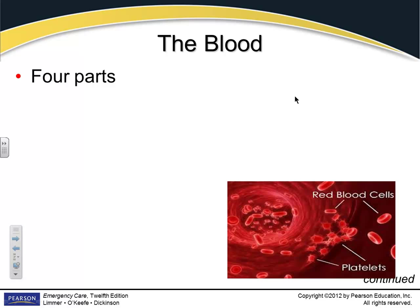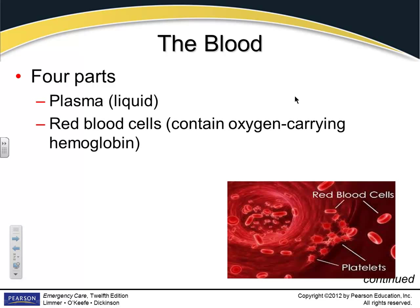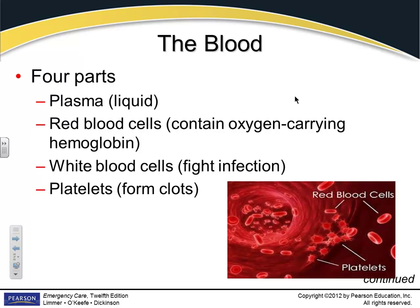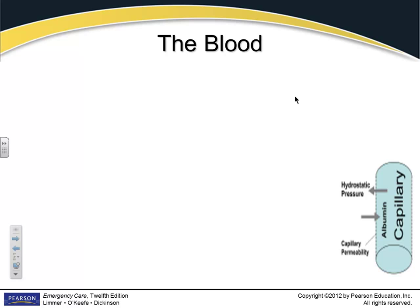The blood has four parts. The formed parts are red blood cells, white blood cells, and platelets. The unformed part is plasma. Red blood cells carry the hemoglobin molecule, and oxygen attaches to hemoglobin — that's most commonly and most popular. White blood cells fight infections. Platelets are what help form clots.